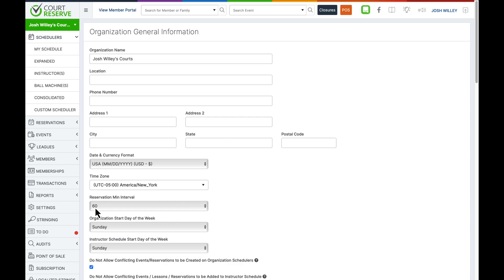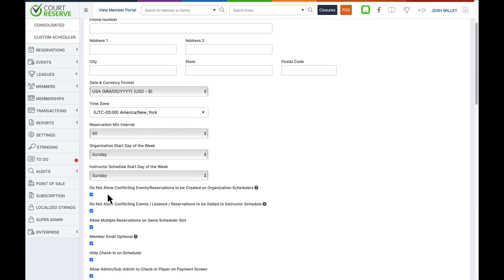We have a lot of different settings on this page, but I will highlight the most important ones. The first two checkboxes are: do not allow conflicting events or reservations to be created on the organization schedulers, and do not allow conflicting events, lessons, or reservations to be added to instructor schedulers. Members will never be able to book a conflicting reservation or lesson, but this is where we decide if admins can add conflicting reservations, lessons, or events. If we check these, admins will get an error when trying to save a conflicting booking. If unchecked, conflicting bookings will be allowed.